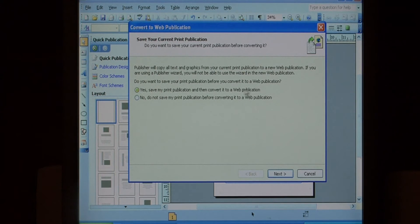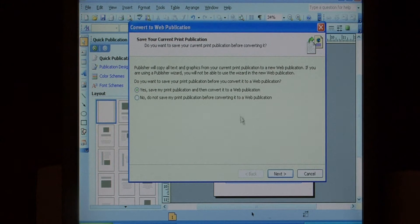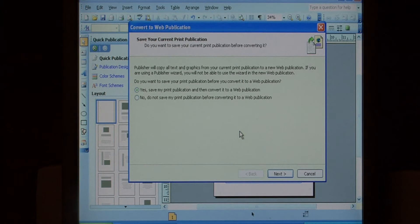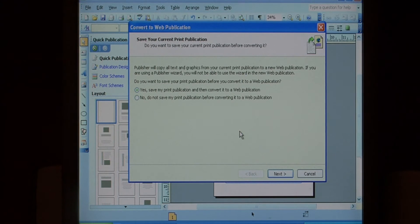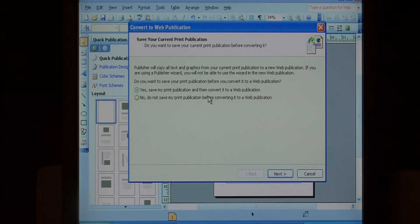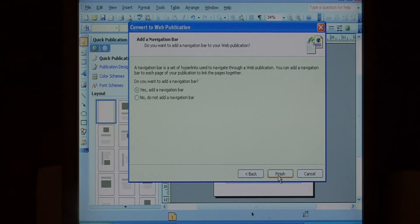It's asking if you want to first save your publication. It's a good idea if you haven't already saved the publisher file to go ahead and save it before you make it a web publication. I'm going to say no. So say next.